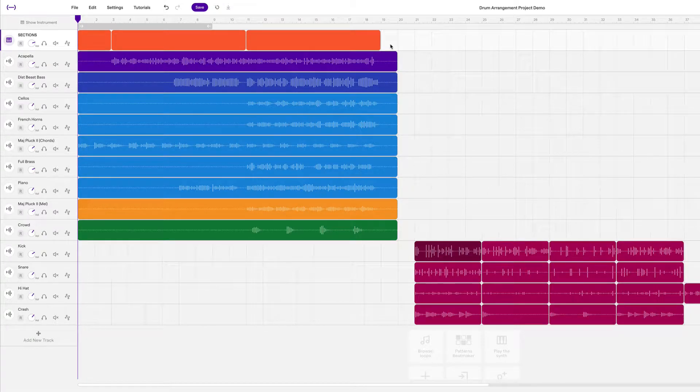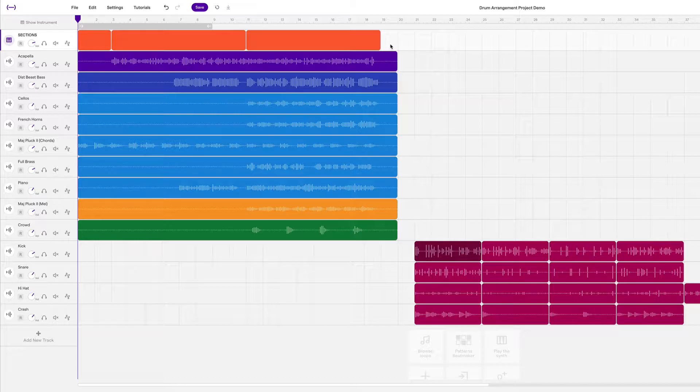In this project, we're going to explore Soundtrap a lot more and also a bunch of musical concepts. Stay tuned.